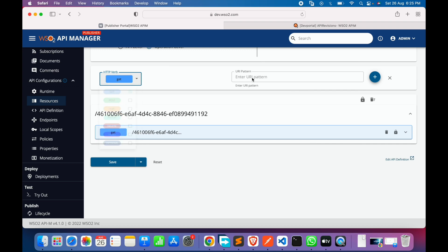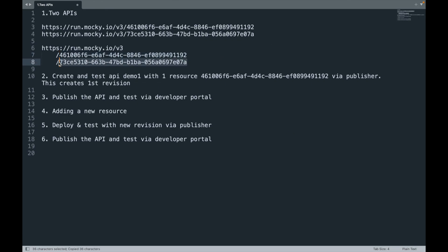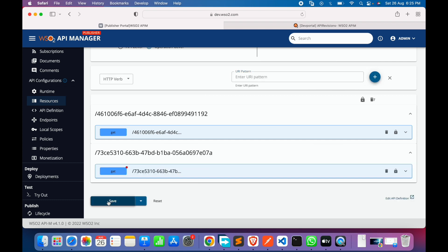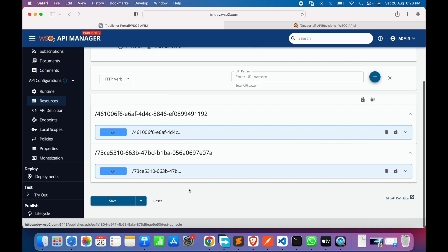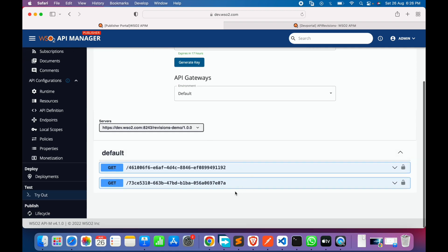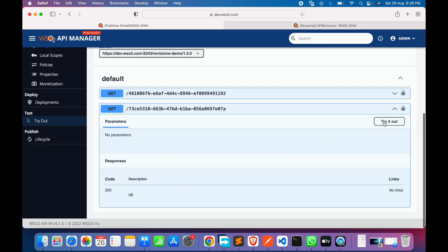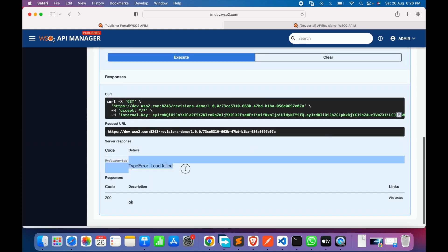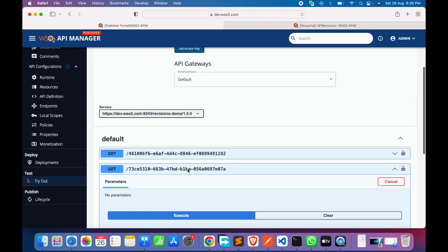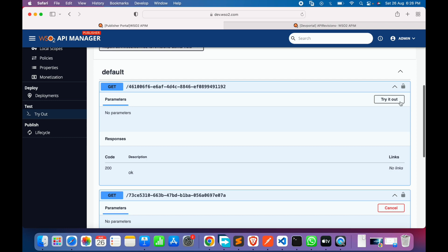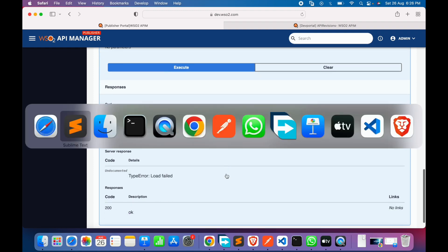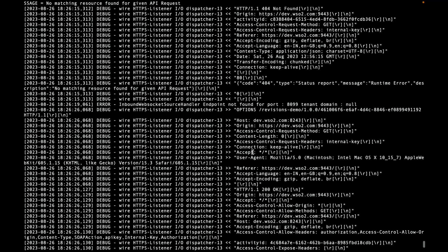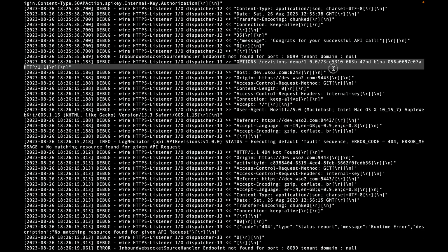Next, we'll add a new resource. We go to the resources option, select GET, add the second resource, and save. In the Try It option a new resource is now visible, but testing it fails because it has not been deployed with a new revision. With the previous revision the first resource executes and returns a response, but the second resource is not available.